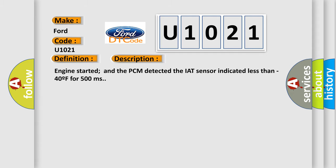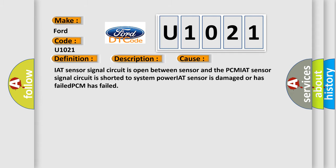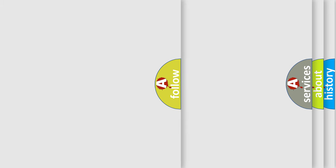This diagnostic error occurs most often in these cases: IAT sensor signal circuit is open between sensor and the PCM, IAT sensor signal circuit is shorted to system power, IAT sensor is damaged or has failed, or PCM has failed. The airbag reset website aims to provide information in 52 languages.